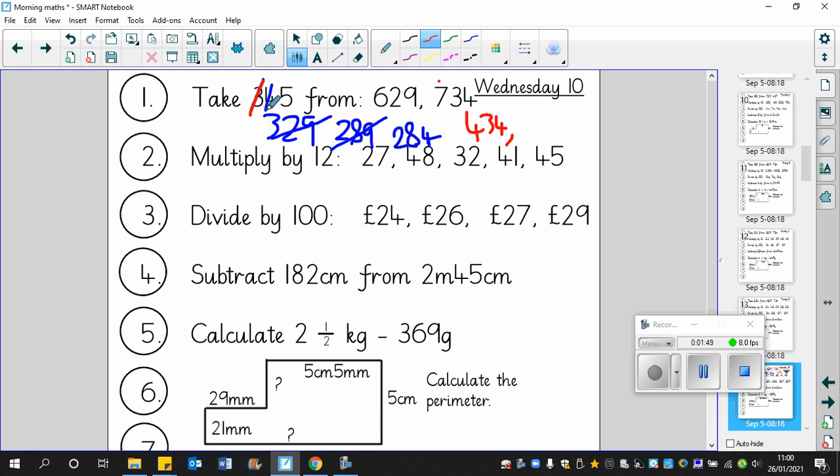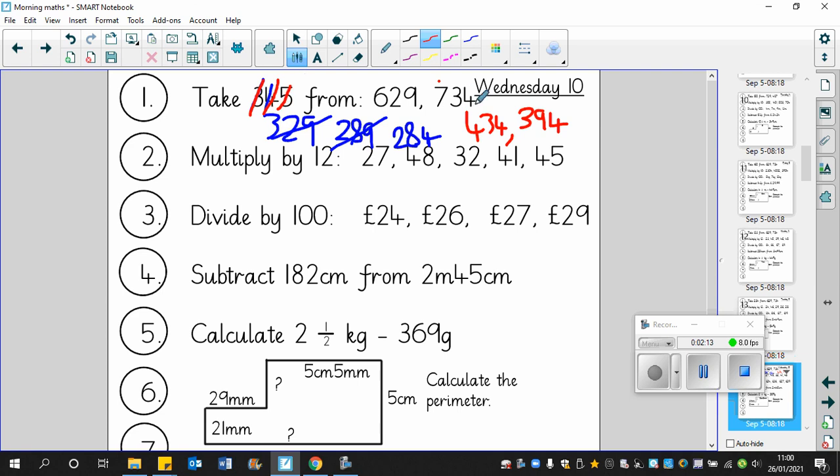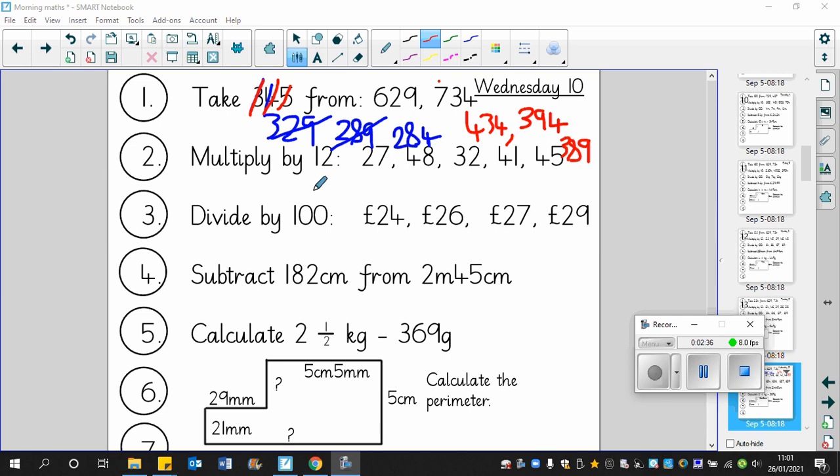Now we've got to take away 40. We can see again, that's going to take us less than 400, so that's going to be down to 394. But once again, the units don't change. And then finally we take away the 5. So 394, 94 take away 5 is 89. So the answer will be 389.